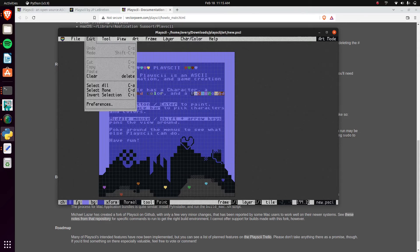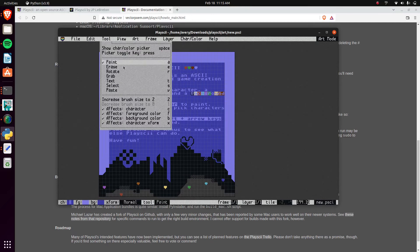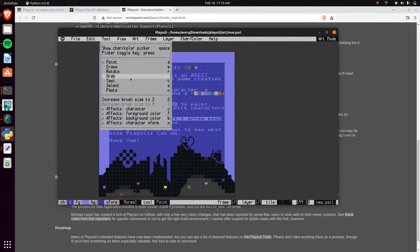The tools. It has all the tools you need from the painting, the erasing, the rotating, grab, and it has the keyboard shortcut.